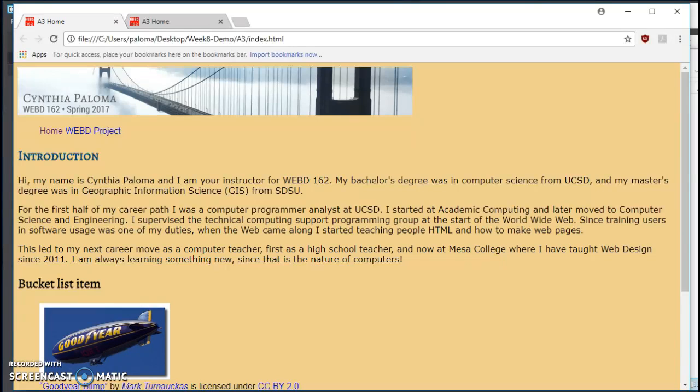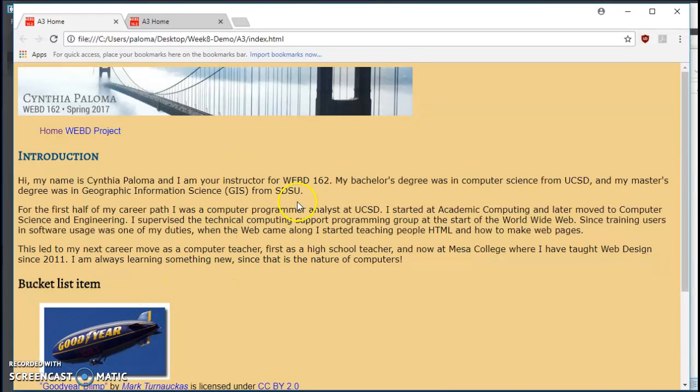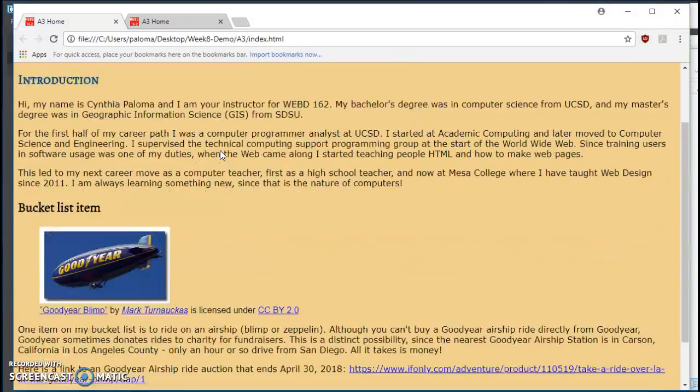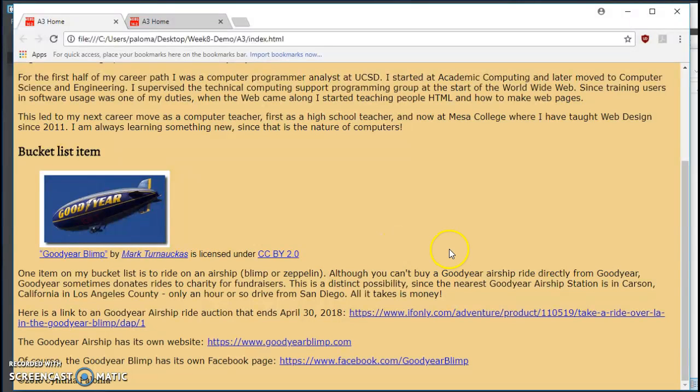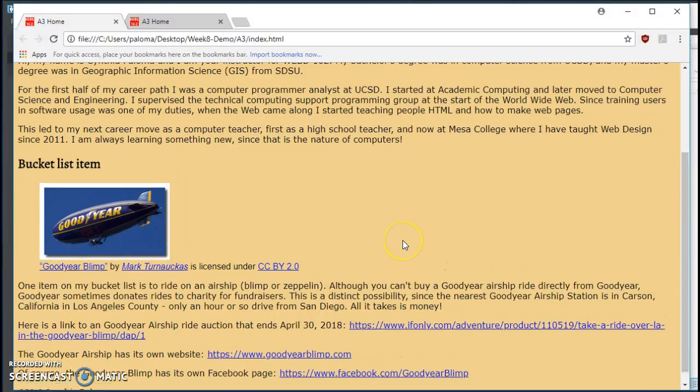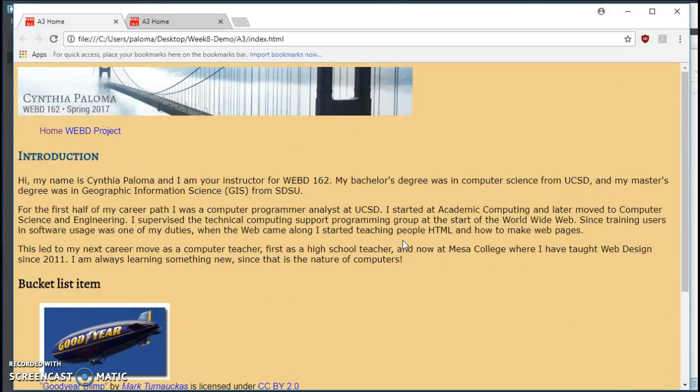Okay, we're going to be continuing from Week 7 of our Assignment A3, and where we left it last was we did a little styling. But our webpage still looks pretty blah. I mean we added some colors and some fonts.